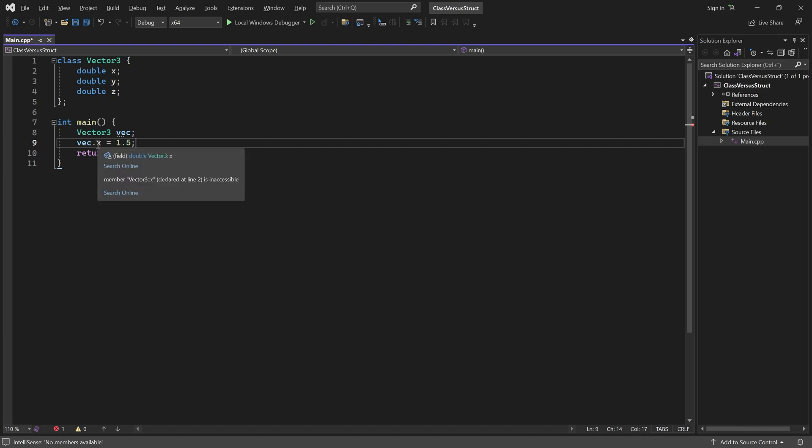It states that x is inaccessible. That's because all members of a class are private by default. That includes methods, even the special ones like constructors and destructors.